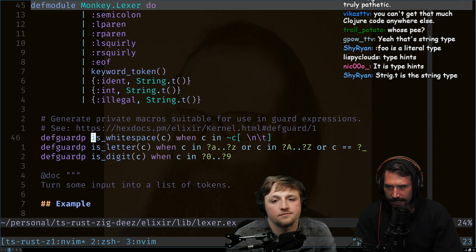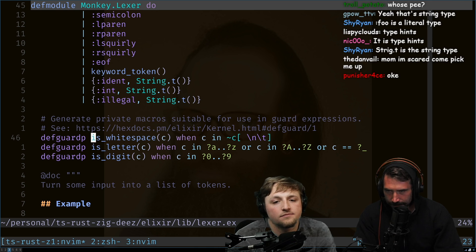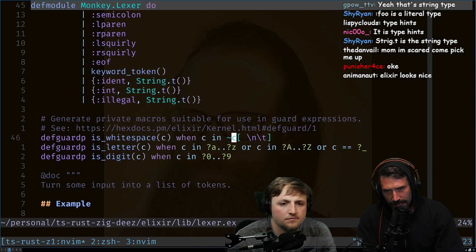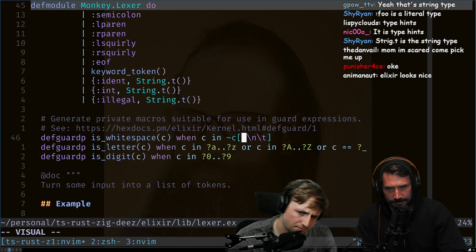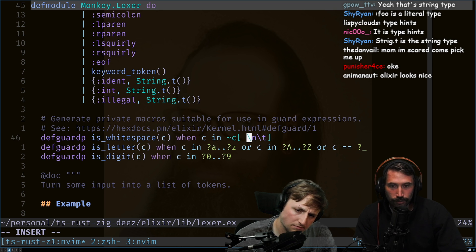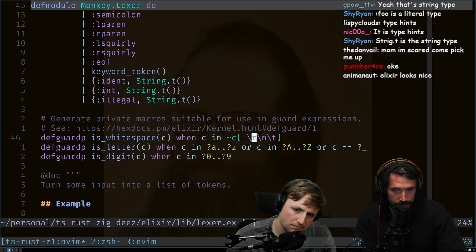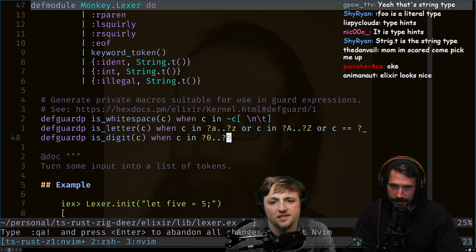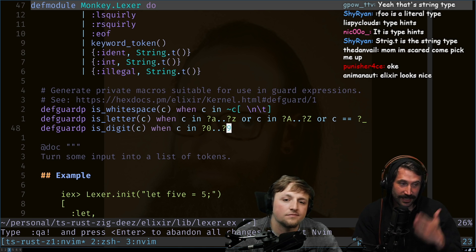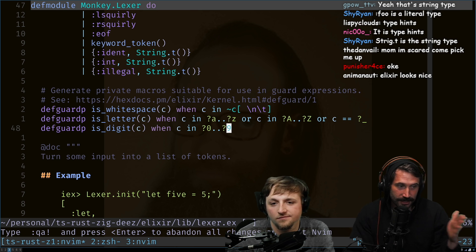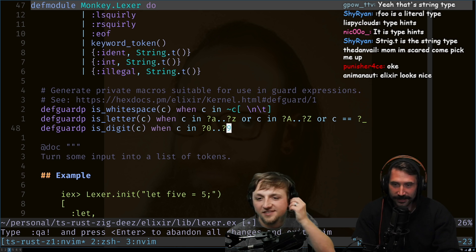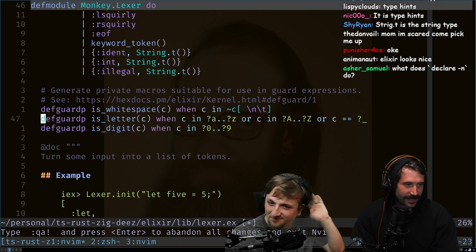We got a 'guardp' which is 'is_whitespace', which checks if 'c' exists in any of these characters. You forgot the carriage return — you can't be forgetting carriage returns! I remember it's slash-r slash-n and not the other way around — much like your JVM thing.